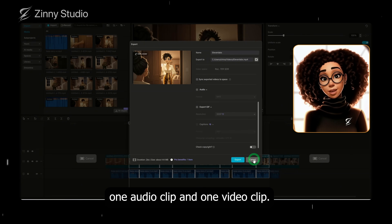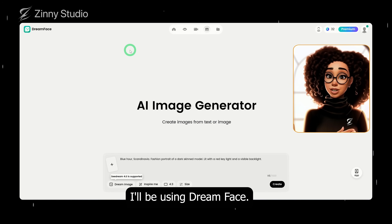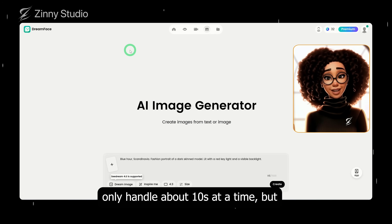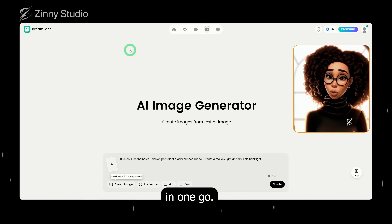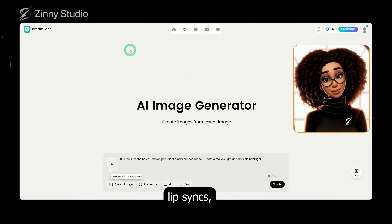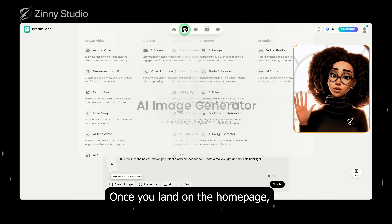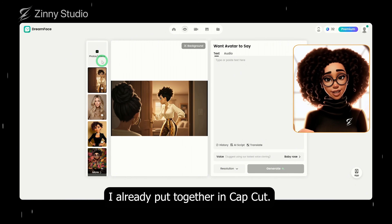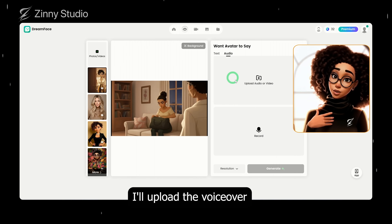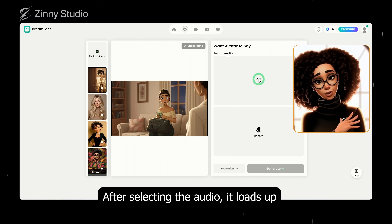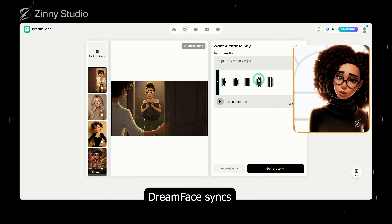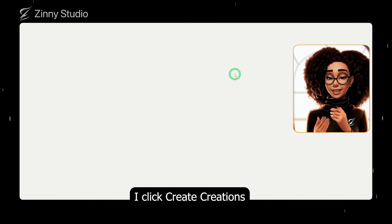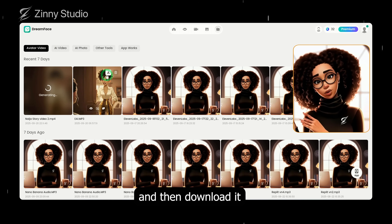Now I have two files ready — one audio clip and one video clip. The next step is to lip sync them. For the lip syncing feature, I'll be using Dreamface. It's been my go-to for months because it allows lip syncing for much longer clips. Most other tools only handle about 10 seconds at a time, but Dreamface can sync up to 10 minutes in one go. Once you land on the homepage, click on lip. You'll see different options like avatar and video. I upload the video I already put together in CapCut, then under audio I upload the voiceover file. After selecting the audio, it loads up and Dreamface syncs everything directly to that track. Then I just click generate. When the video is finished syncing, I click create creations to preview the result and download it straight to my computer.